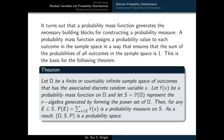A probability mass function generates the necessary building blocks for constructing a probability measure on a probability space. It assigns a probability value to each outcome such that the sum of all probabilities equals 1. This is the basis of the following theorem: Let omega be a finite or countably infinite sample space with associated discrete random variable X. Let f(x) be a PMF on omega, and let S = P(omega) be the sigma algebra. Then for any event E in S, the probability of E is computed by summing f(x) over all outcomes x in E — this is a probability measure, and omega, S, P form a probability space.